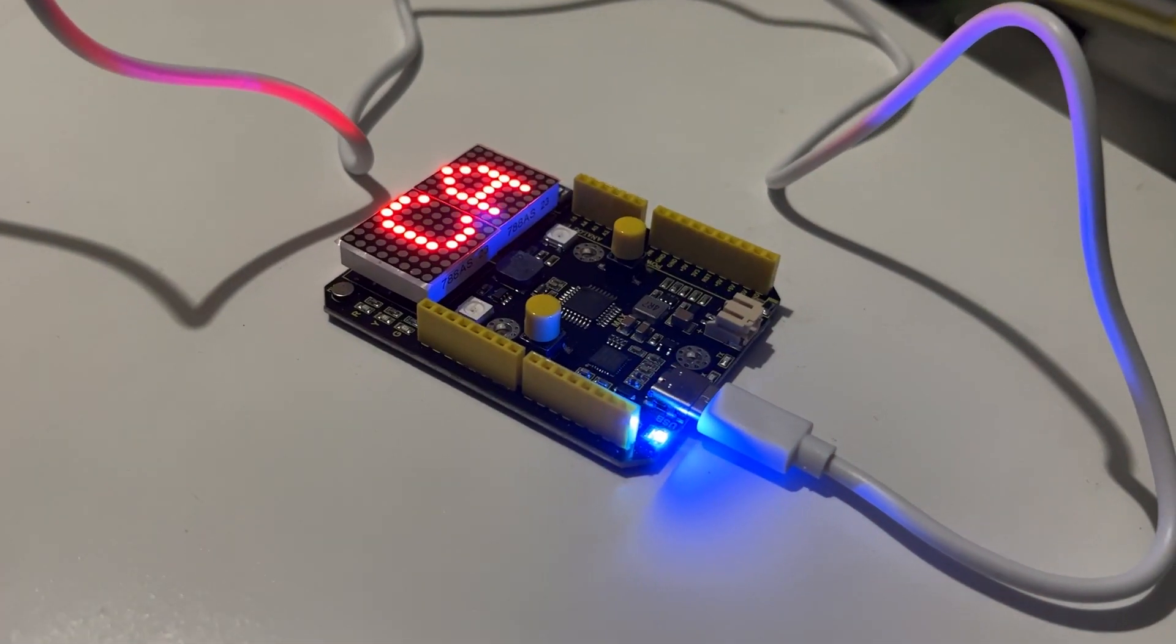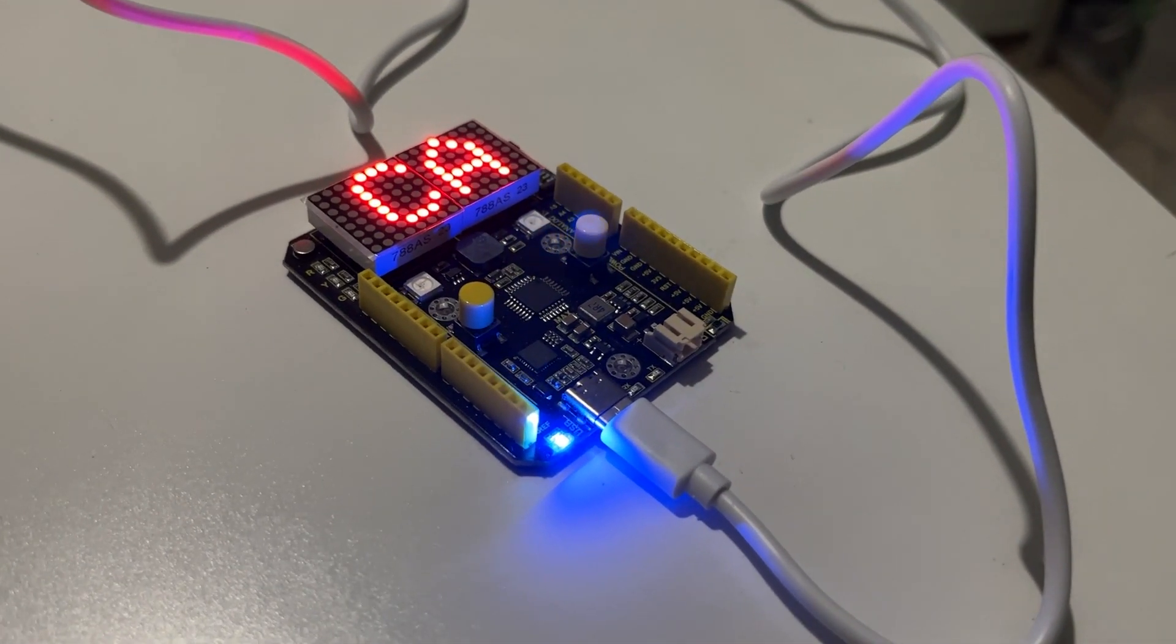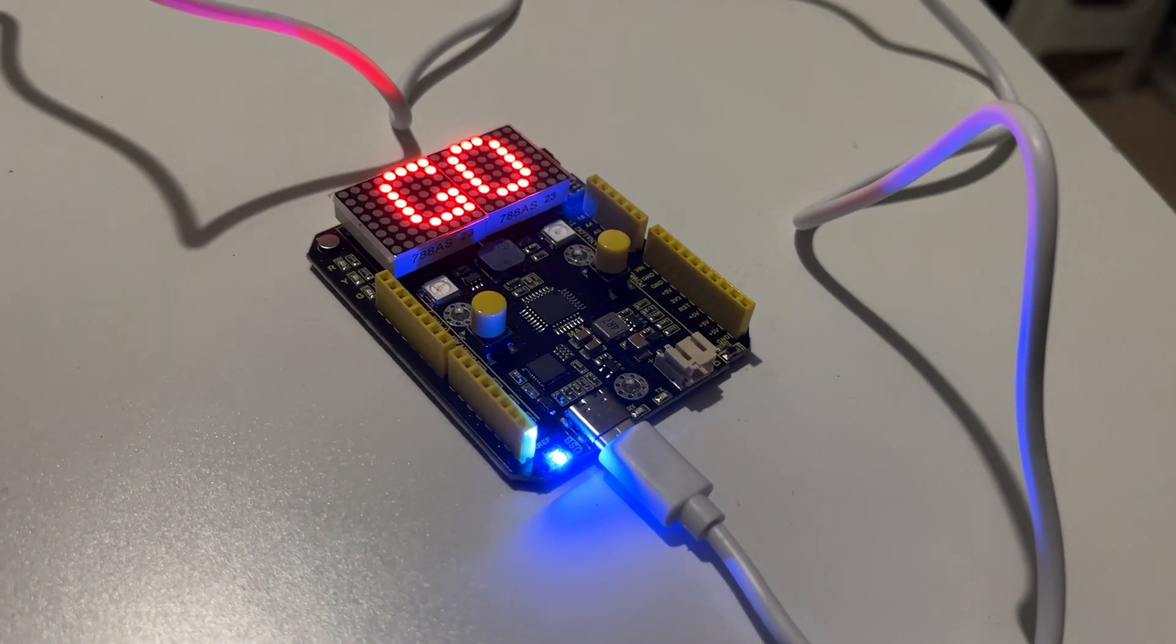G'day and welcome to another episode of Mr. Code's Steam podcast. Today we are going to learn how to build your first Arduino project with this Key Studio Max development board.